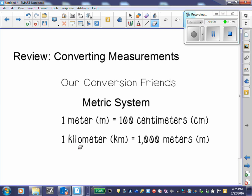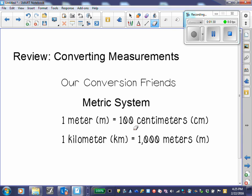Same thing for kilometers. Kilometers is greater than meters — 1 times 1,000 gives me 1,000 meters. If I was going from a smaller unit to a bigger unit, I would divide. So 100 centimeters divided by 100 gives me 1. Going from meters to kilometers, I would divide by 1,000.